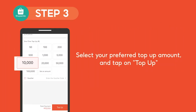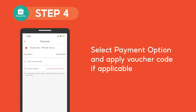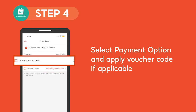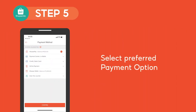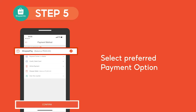Select your preferred top up amount and tap on Top Up. In the checkout section, click on Select Payment Method and pick your preferred payment option for your top up transaction. You can also enter a voucher code if applicable. You will be redirected to the Payment Method page — select your preferred payment method and click on Confirm.